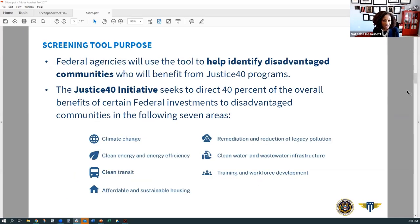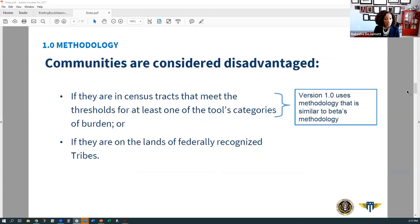Communities are considered disadvantaged if they're in a census tract that meets one or more burden threshold and corresponding economic indicator for at least one of the tool's categories. In addition, communities are also considered disadvantaged if they're on the lands of federally recognized tribes.